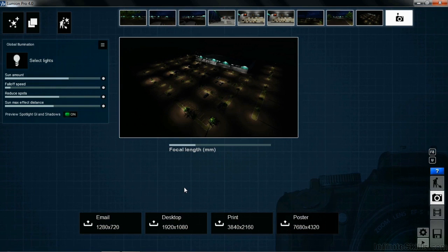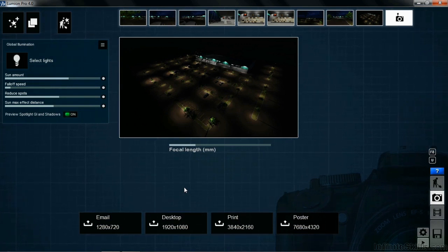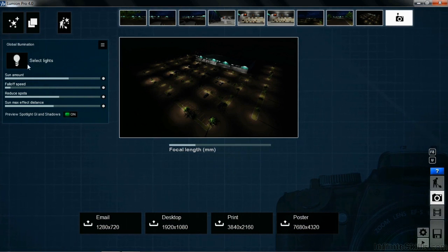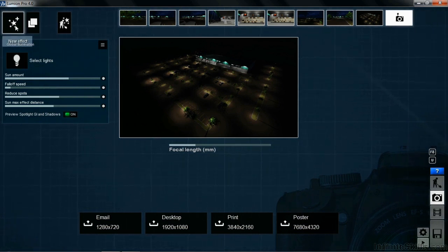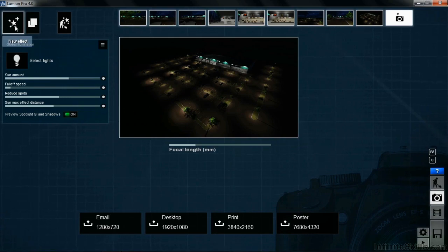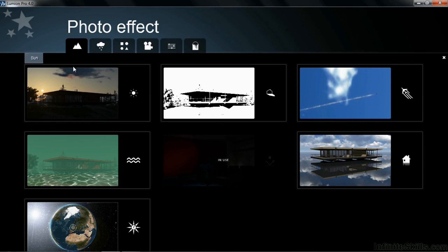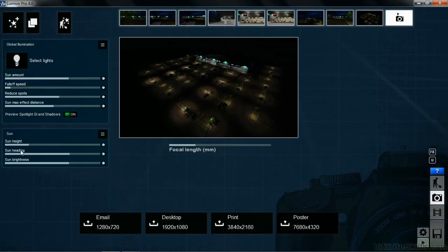Once that's done, the next thing I'd like to do is create the same condition except for a daytime scene. To do this, I'm going to come up here to the upper left-hand corner and select on new effect. Move down here and select on sun underneath the world tab. Once you've done that, you'll now see sun as one of the options here.